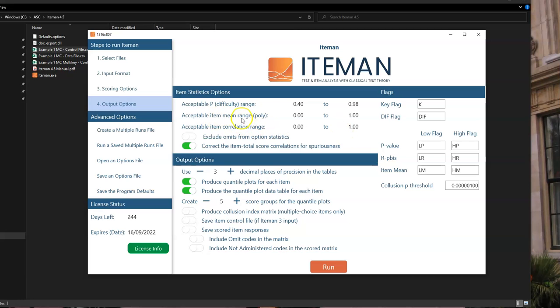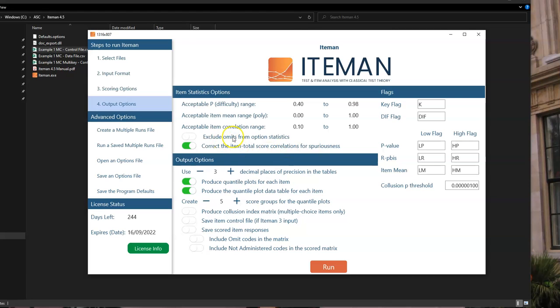You can specify the item mean range if it's a polytomous data, but we don't have polytomous data in this example. And you can specify the correlation range. So let's say we're going to allow point-biserial correlations above 0.10, and anything below 0.10 will get flagged as not being discriminating enough or not being powerful enough. You can choose whether to exclude omits from option statistics. You can choose whether to have spurious correlation. That refers to the fact that item total correlations, because the item itself is part of the total score, you're correlating it to itself in some small part. It doesn't really matter if you're doing a large exam, like 50 or 100 or 200 items, because it's like 1% or half a percent of an effect in that case. But if you're doing an assessment that has only 10 questions, that could have a very big impact.